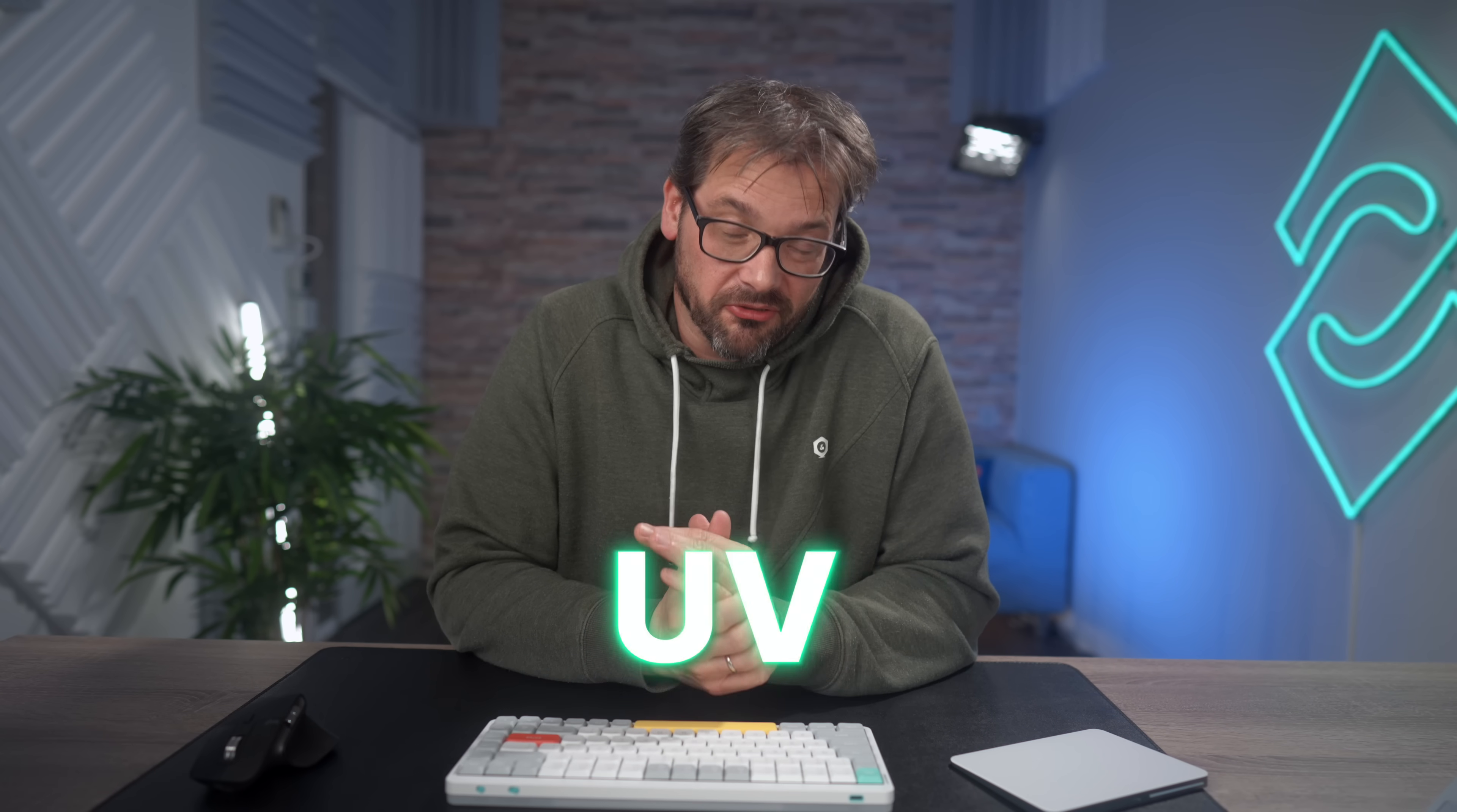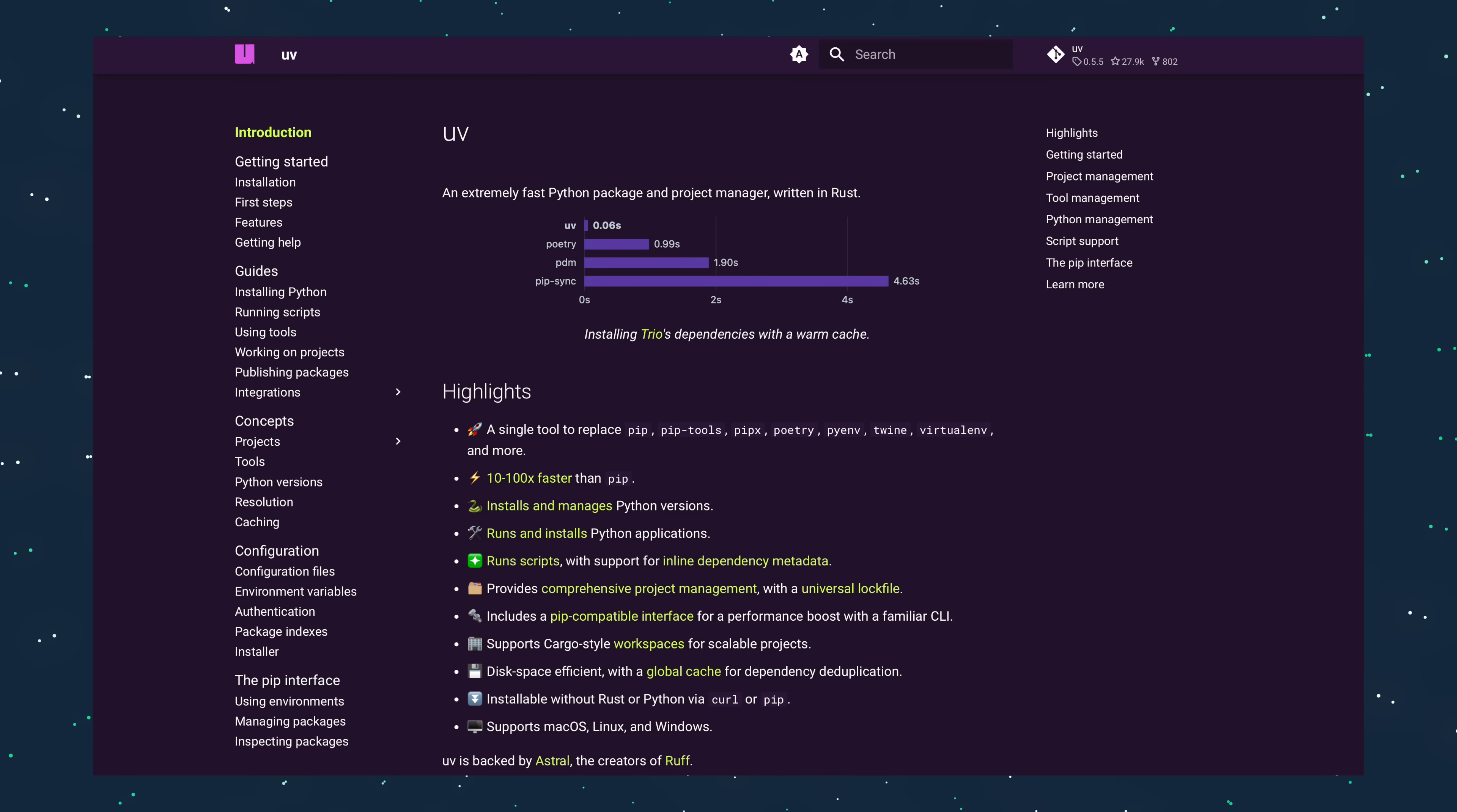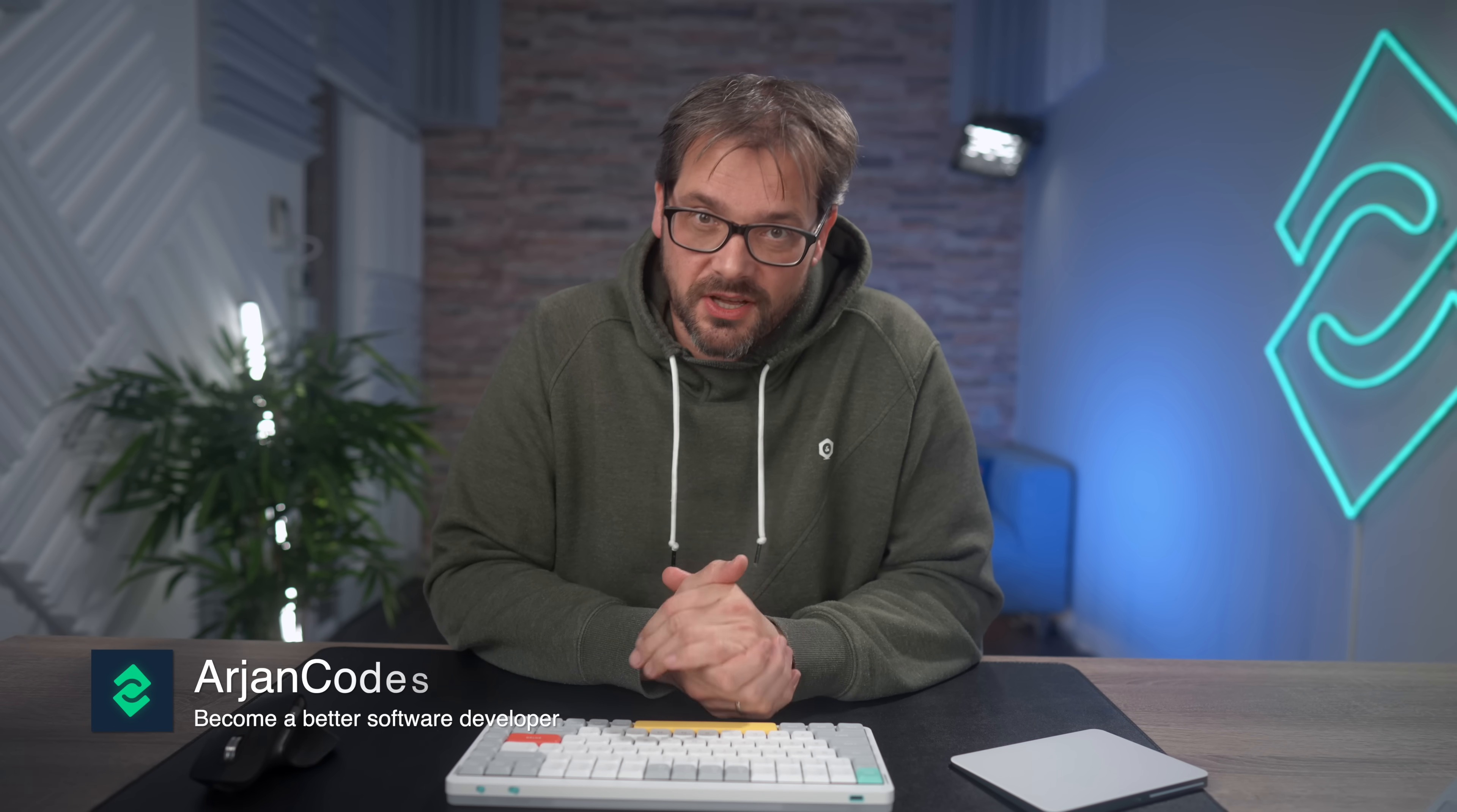I've been using UV for a few weeks now. It's awesome. It combines lots of things into a single tool and it's really fast. Today I'm going to show you how to get the most out of it and why I think you should use it.